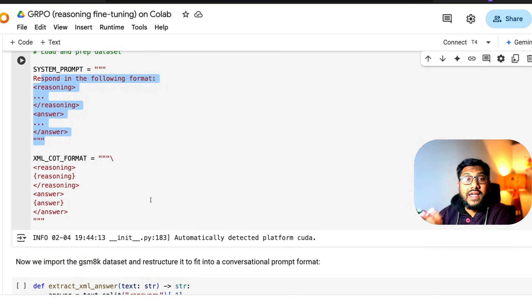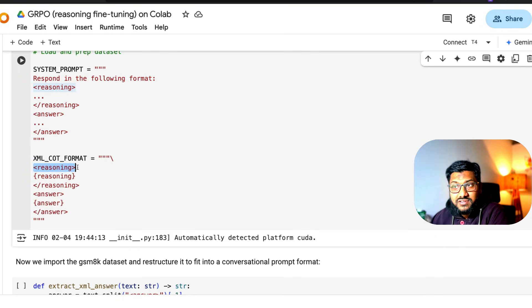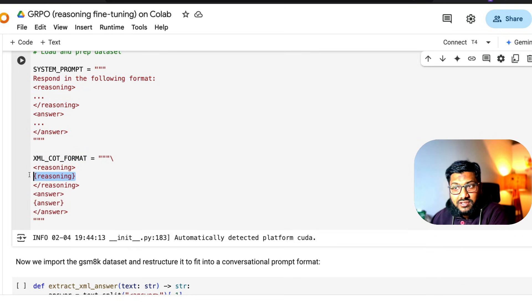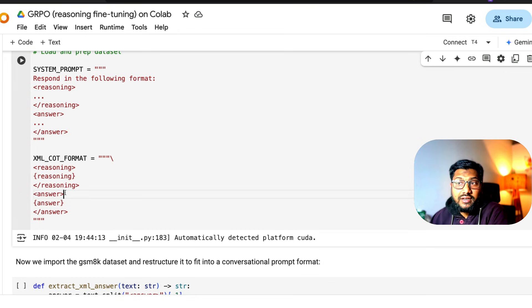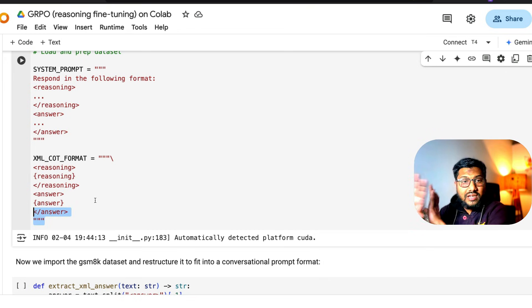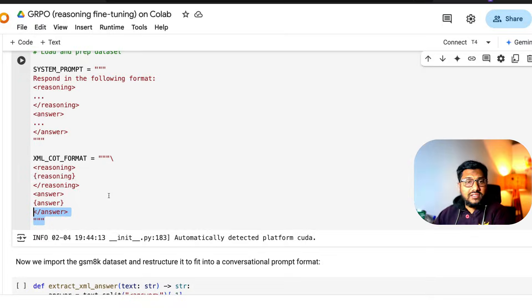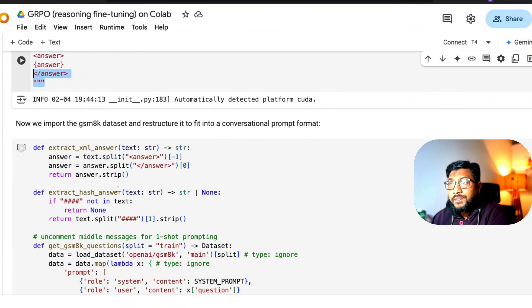Then the XML COT format. You can see there's a reasoning tag open, reasoning tag close, then reasoning inside, and then answer, answer inside, answer close. This is the basic fundamental - whatever dataset you pick up, you can go ahead with this.